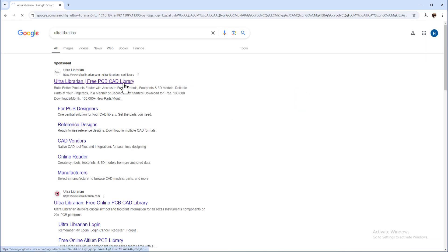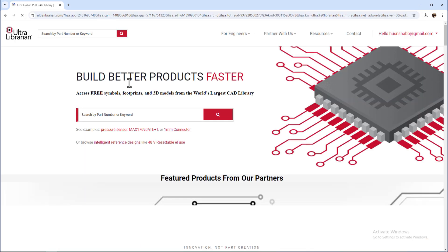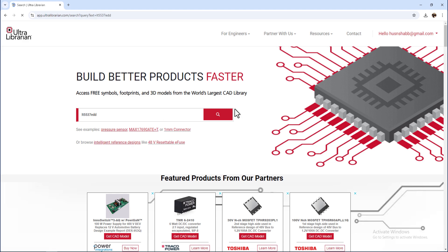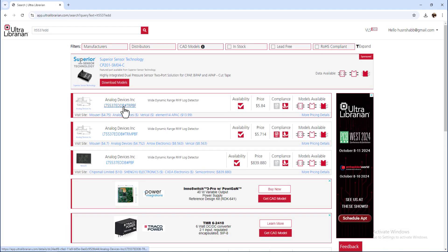Go to Ultra Librarian website and type your desired component or device.